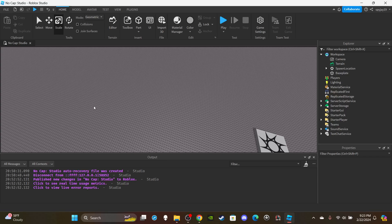Hey, what's going on y'all. In today's video I pretty much got the how to make the hell hook - yes, the hell hook. It says how to make the hell hook ability from Blade Ball.